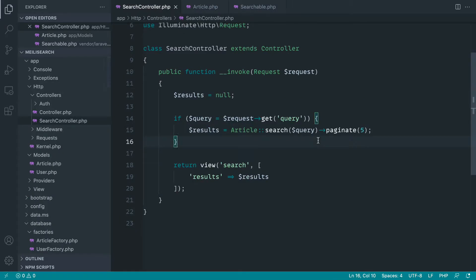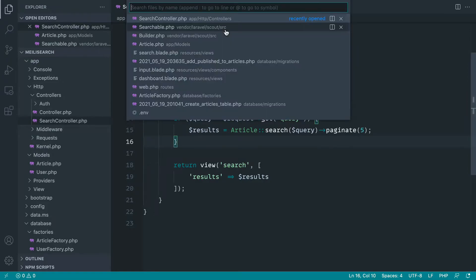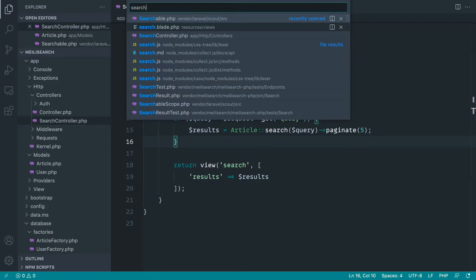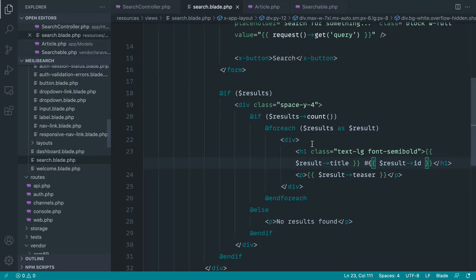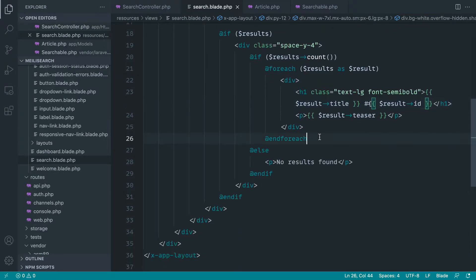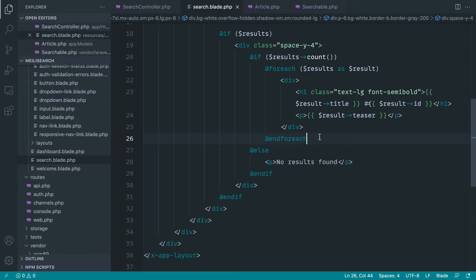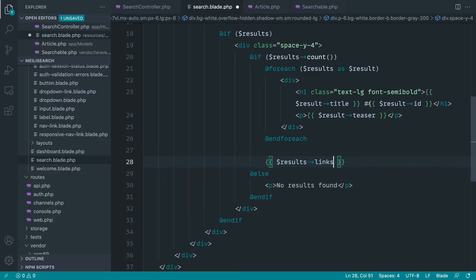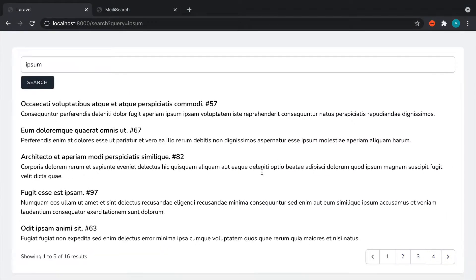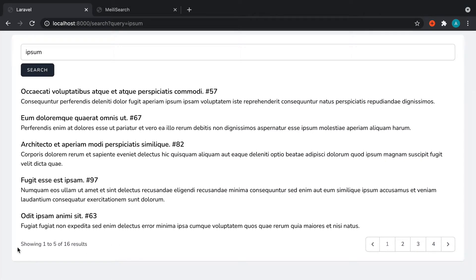So over in here now, this is working really nicely. We just need to update our search template to go ahead and show the pagination. So down here, all we need to do is say results and links, and we should be good to go. And there we go.